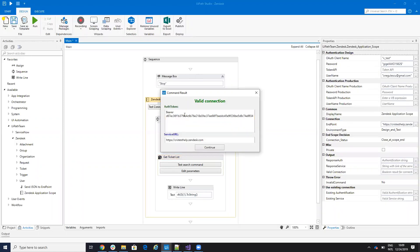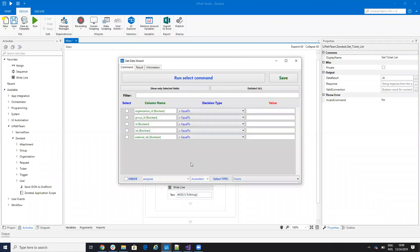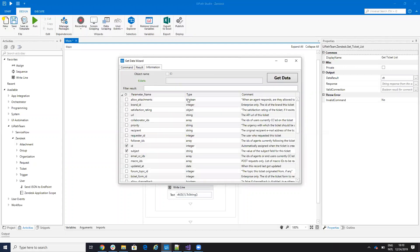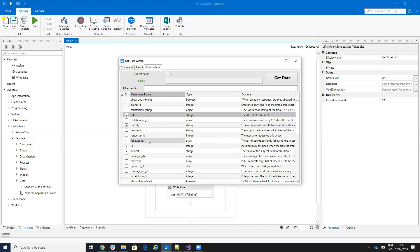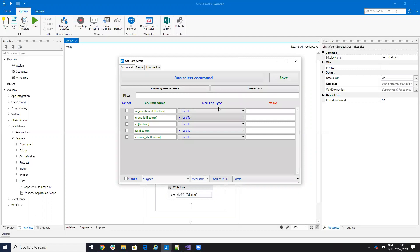And here I have my connection with authorized user, and with this connection we can get data. For example, if I get the tickets I have the tickets with the subject, I have only one ticket, the priority, the URL, the ticket ID, form, and so on. So everything will be here.